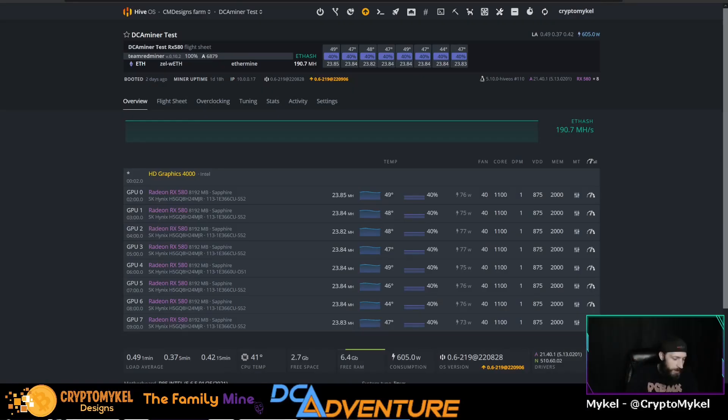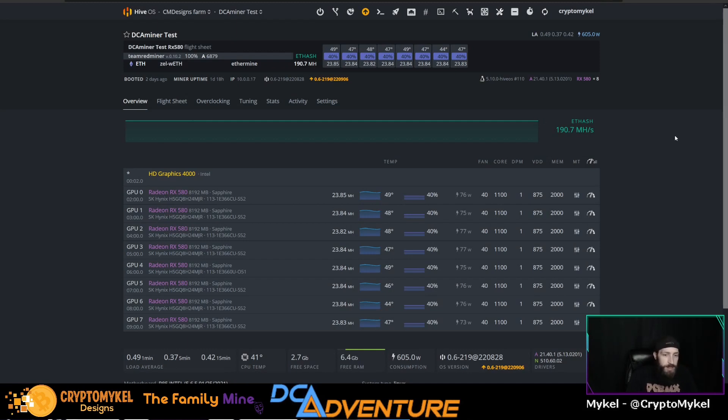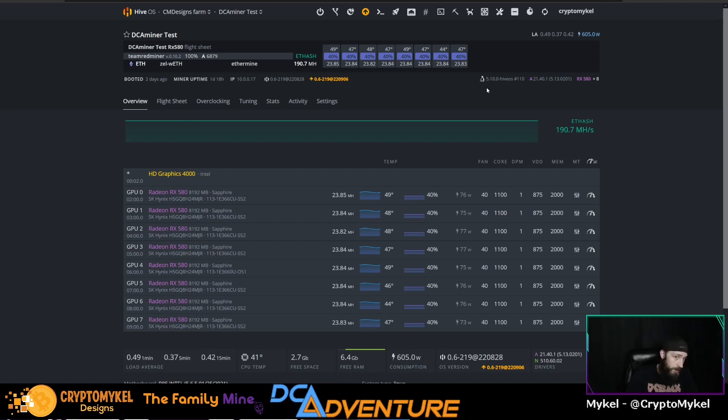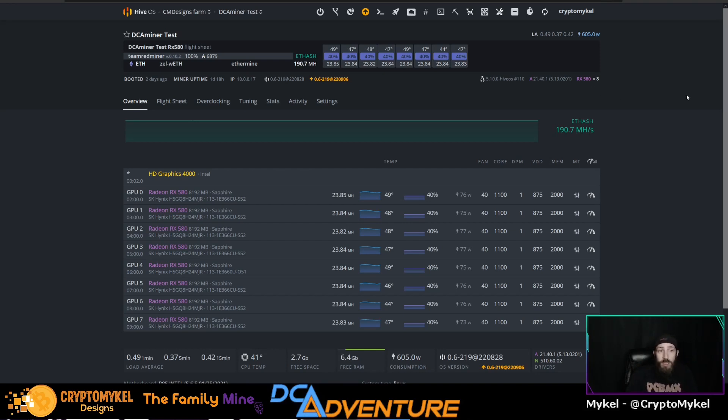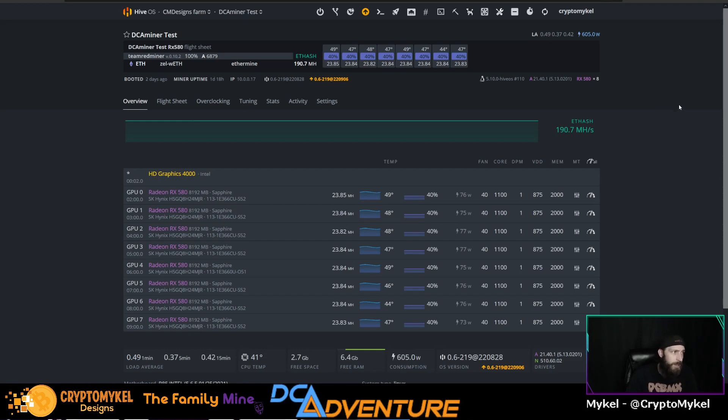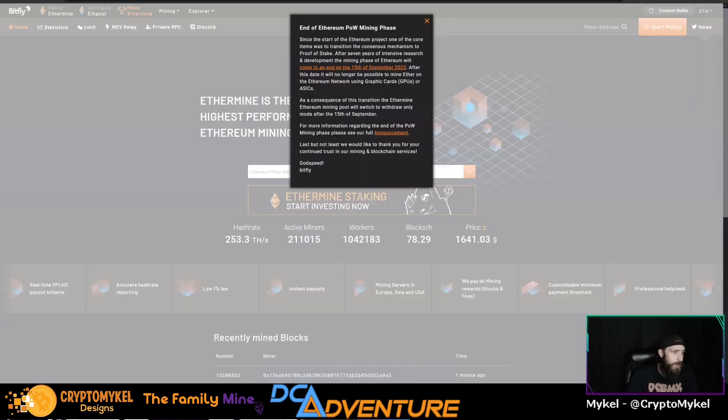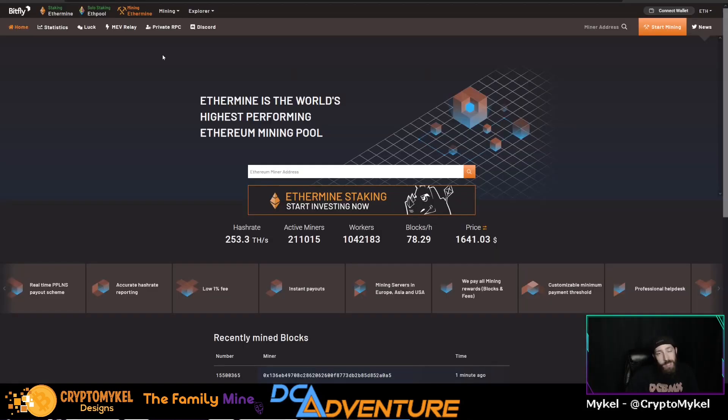All right guys, so we are here with the RX580 rig running the DCA miner test. Now this is mining Ethereum as you can see here and none of these cards are BIOS modded. I'm actually kind of curious about this because we always BIOS modded our cards for an Ethereum BIOS mod. Now that we have less than a week to mine Ethereum, well according to this we have until the 15th of September.